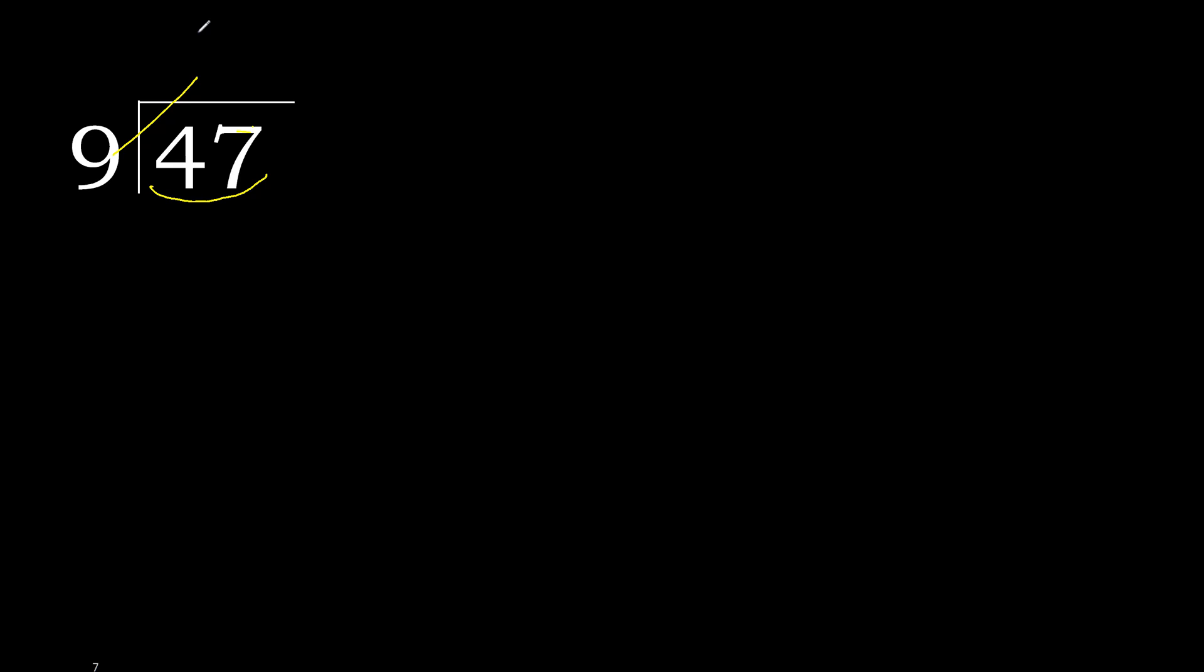Therefore, 9 multiplied by which number is nearest to 47 but not greater? 9 multiplied by 6 is greater. Multiplied by 5, 45. OK, is not greater. 47 minus 45 is 2.